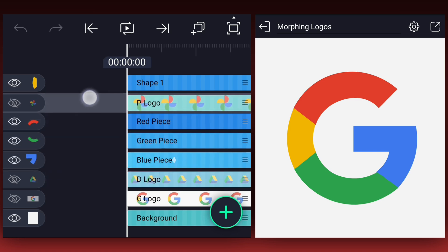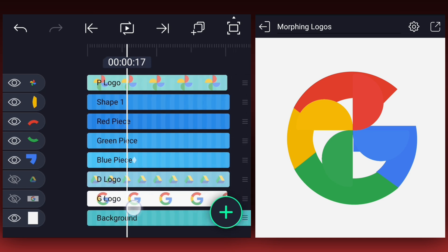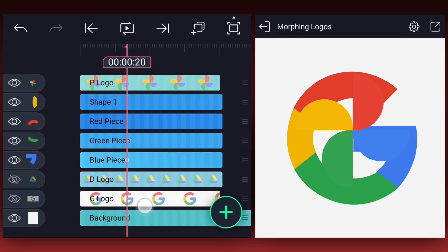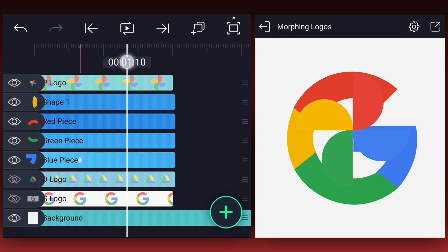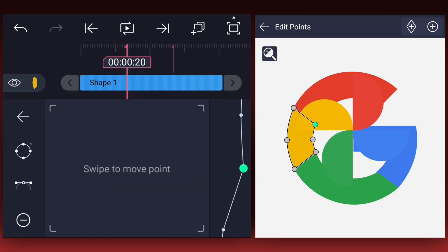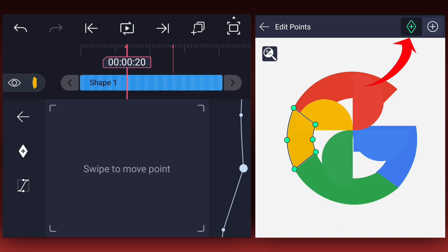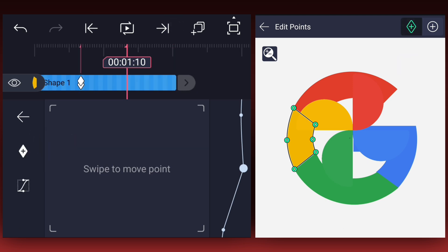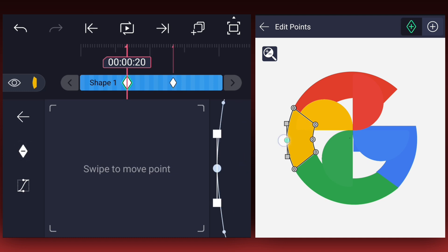Let's drag this logo to the top. I will start the morph animation from the 20th frame. Let's add a mark here. Move 20 frames forward and add one more mark. Now at the first mark, create the keyframes for these points. Repeat these keyframes at the second mark also. We also need to create keyframes for these handles.